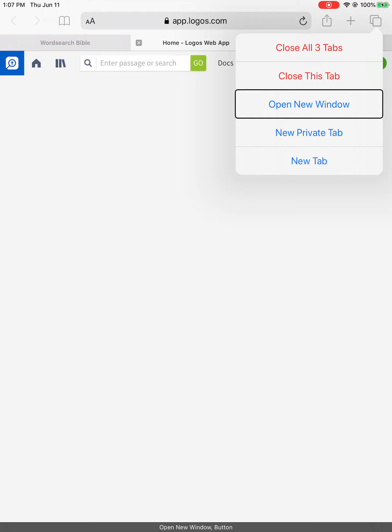Open new window button. Close this tab button. Close all three tabs button.